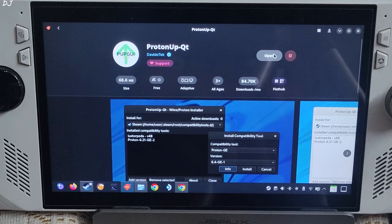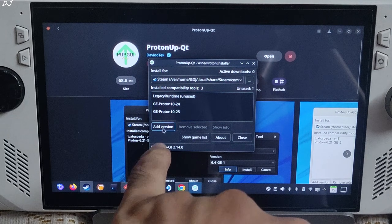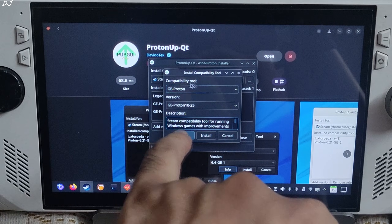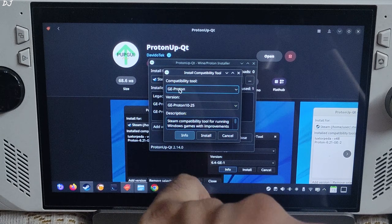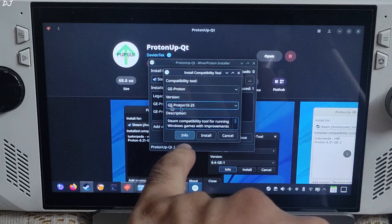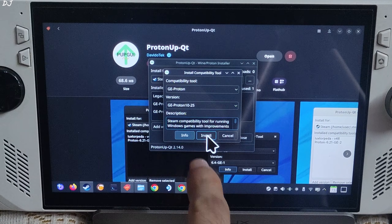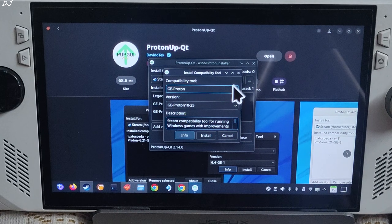Open the ProtonQT app. This window will pop up. Just click on 'Add version', then 'Compatibility tool', select GE-Proton and download the latest version from here. Click on install. I have already done it.